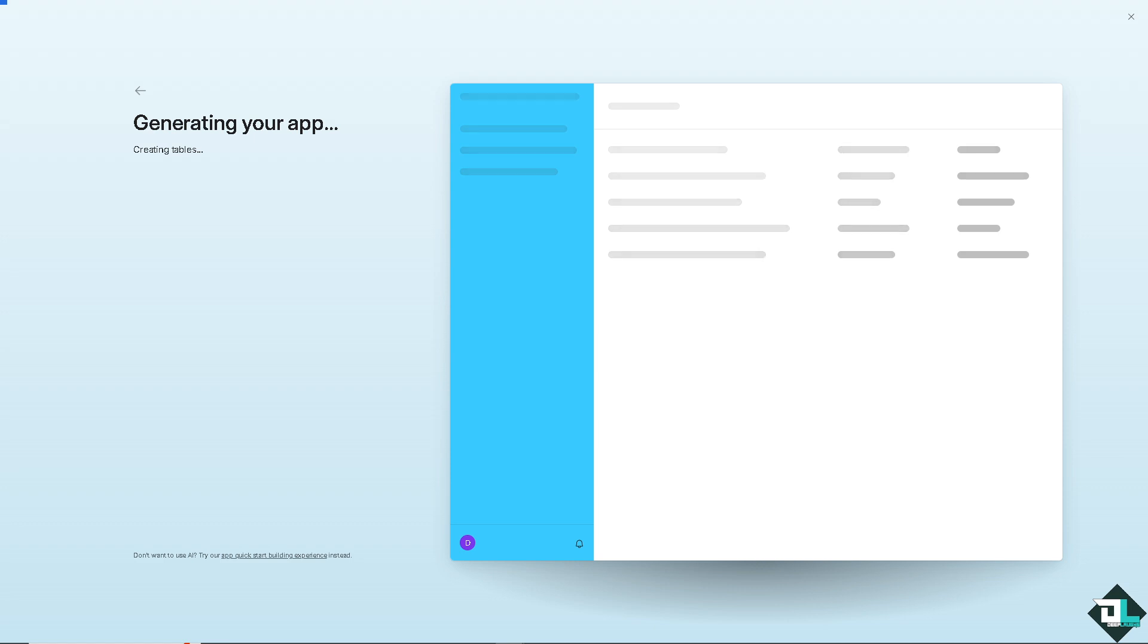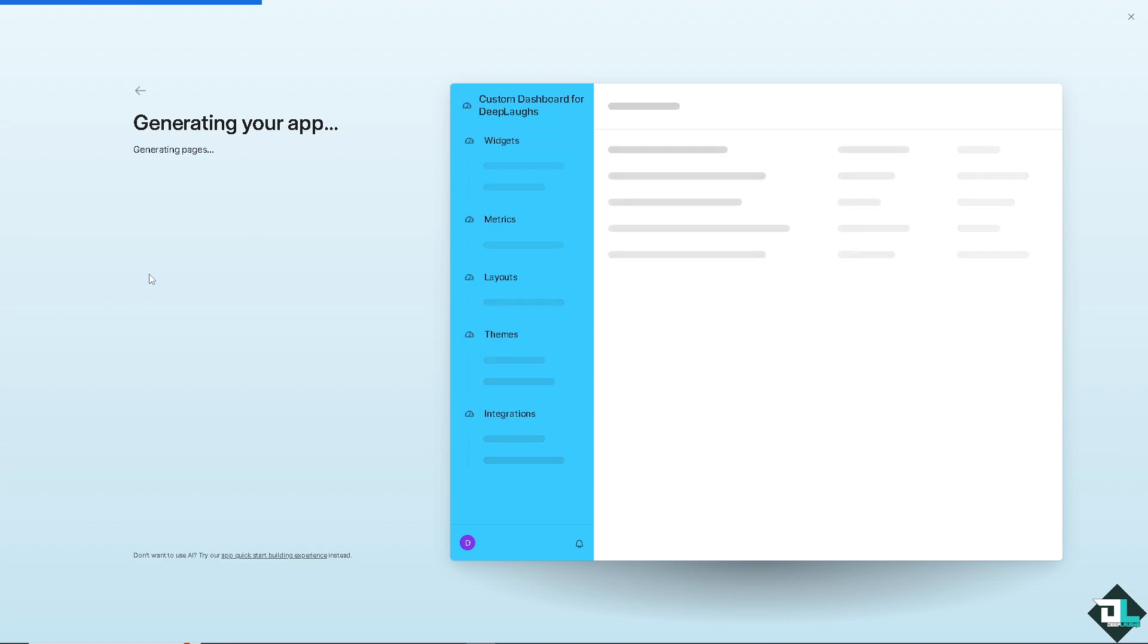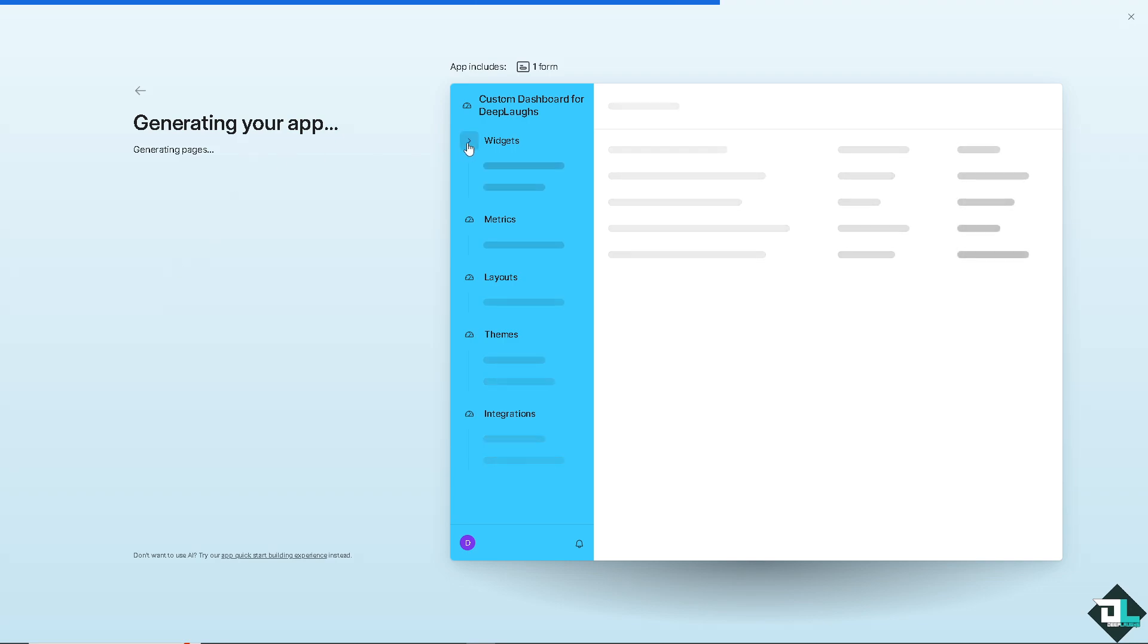Just wait here because it's creating all of the integration and your preferences and generating your app. You see that?